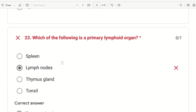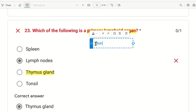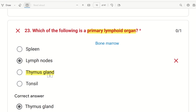The 23rd question: which of the following is a primary lymphoid organ? The choices are spleen, lymph node, thymus gland, and tonsil. The answer is thymus gland. The primary lymphoid organs are bone marrow and thymus gland. Spleen, lymph nodes, and tonsils are all secondary lymphoid organs.